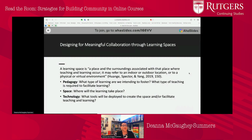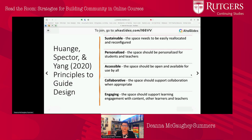A learning space, by definition, is a place in the surroundings associated where teaching and learning occur — it could be indoor, outdoor, physical, or virtual. When we think about learning space as a concept, we have to focus on pedagogy, space, and technology: What type of learning are we intending to create? What type of teaching is required? Where exactly is the learning going to take place? And what tools do we need? When thinking about learning spaces, a few principles can guide the design: sustainability, personalization, accessibility, collaboration, and engagement.